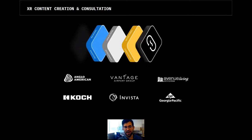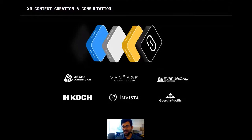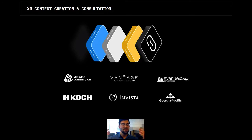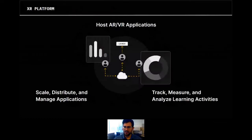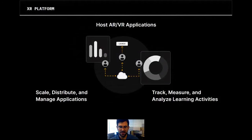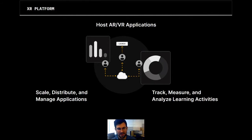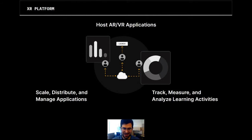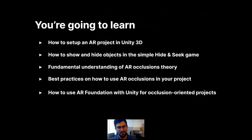We also offer shorter, more specific courses covering C-sharp scripting, XR design, Quest development, and HoloLens development. The second thing we do is content creation and consultation — all our instructors are current AR/VR developers who bring real-world project work back into the curriculum. The third is our XR platform, launched last winter, which lets you host, scale, distribute, and manage AR/VR projects and track learning activities within experiences.